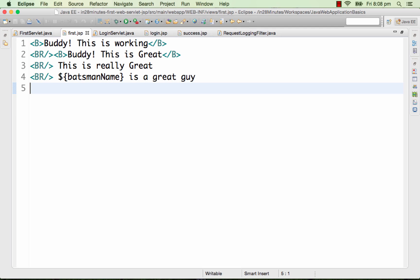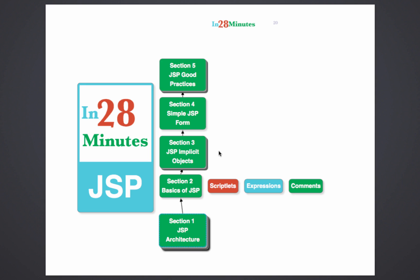You have two options: either compile the JSPs at server load time — when you start the server, compile all hundred JSPs — or compile them when the first request for that particular JSP is received. Usually the preferred approach is to compile all JSPs at server startup itself, so your first request to a view isn't slow due to the compilation phase.